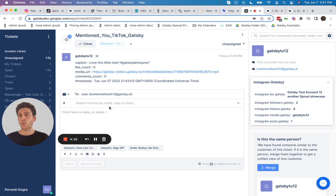as well as we create tickets inside of Gorgias as well for these social media postings on Instagram and TikTok.